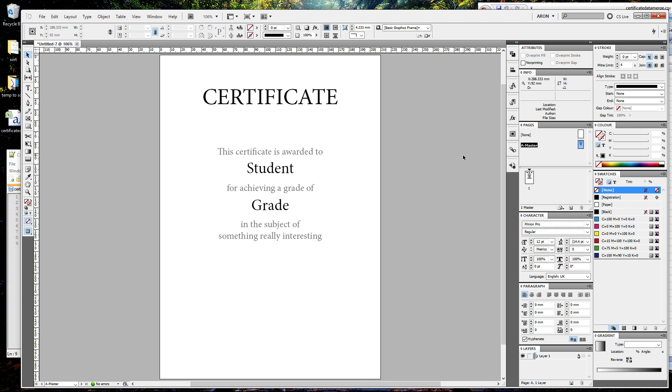This is a quick video to explain data merge in InDesign. You can use this for a lot of purposes, but for now I'm going to show you how to use it on this imaginary certificate that I've just created.